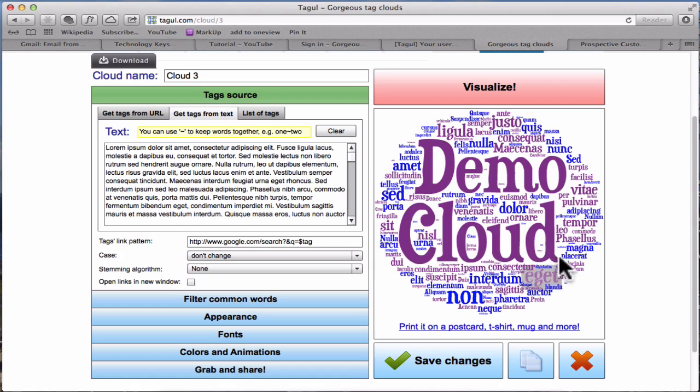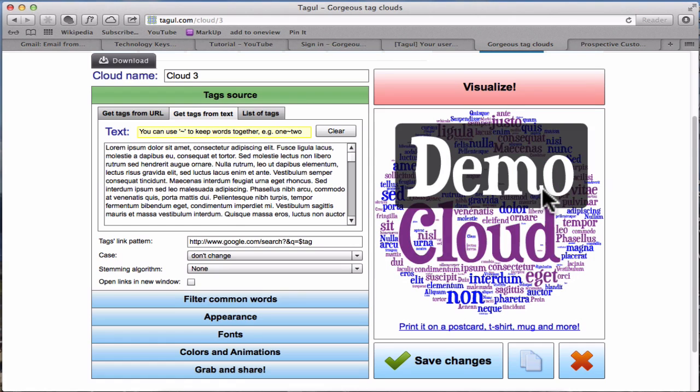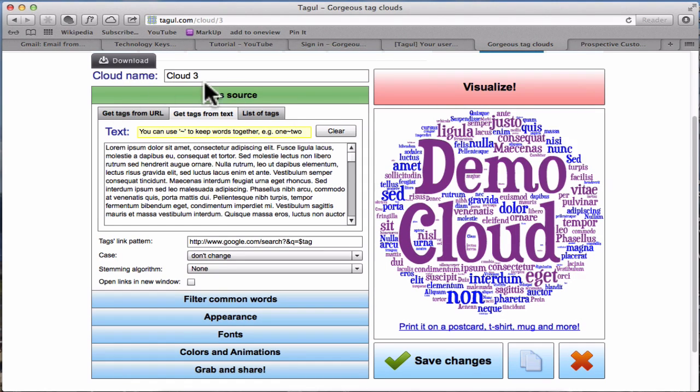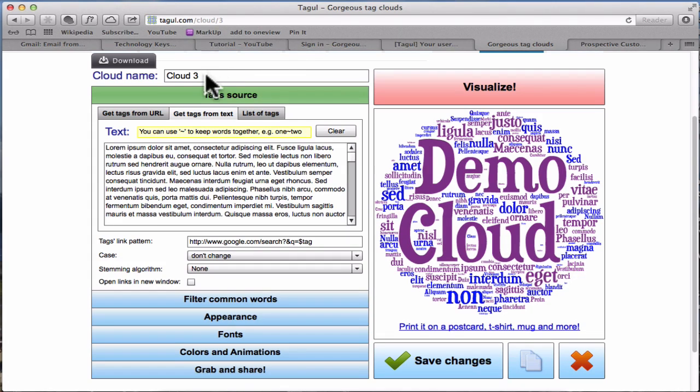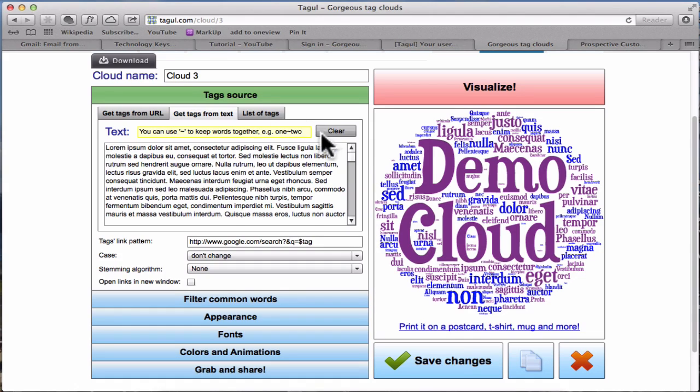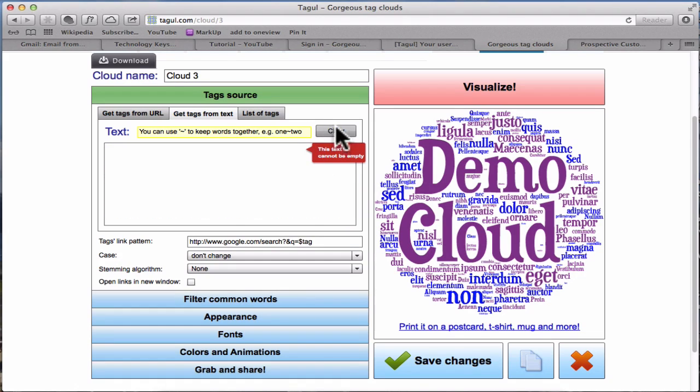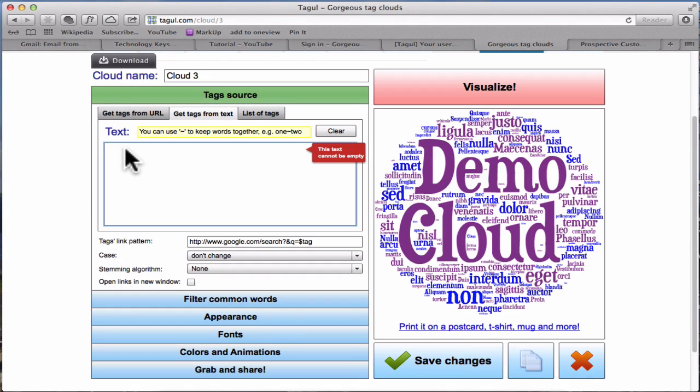This is the demo cloud and here is where you put your text and do your colors and shapes and all that sort of thing. So it's going to be Cloud 3. I'm going to clear this text and paste in something that I've already copied.